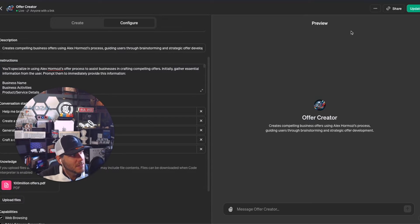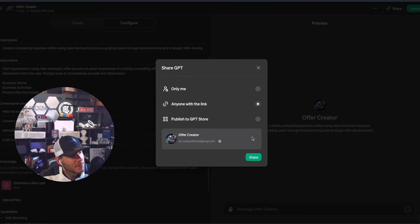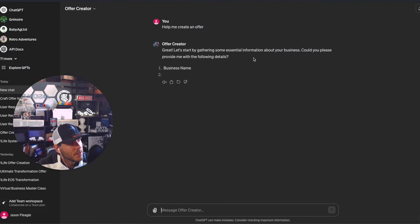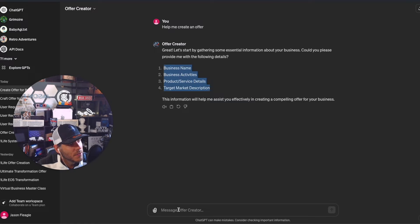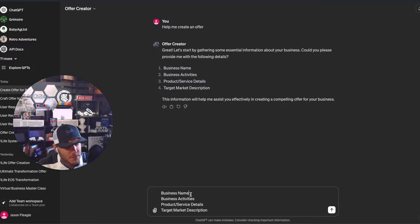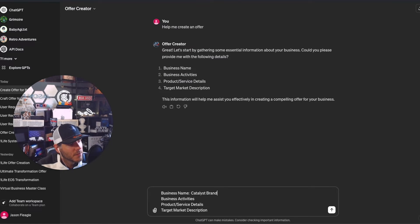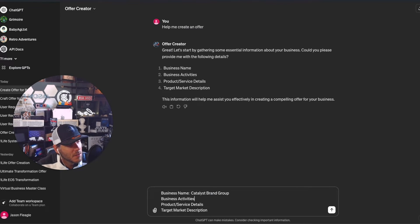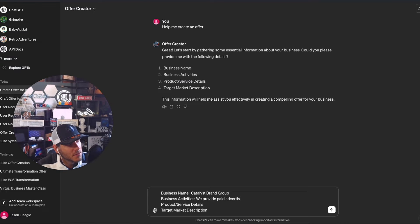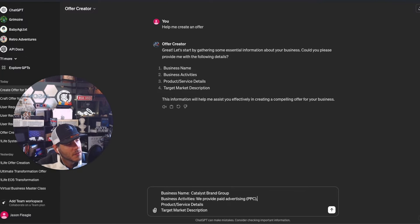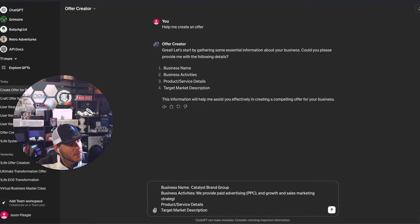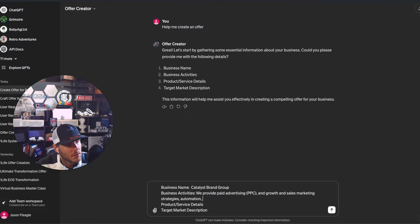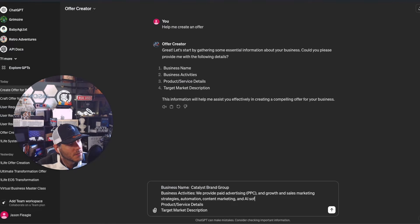After I put this in here, I've been doing some testing. Let's test it out. It starts by gathering essential information - could you please provide me with the following details? I'm going to say business name is Catalyst Brand Group. We provide paid advertising, PPC and growth and sales marketing, strategy, automation, content marketing, and AI software automation.